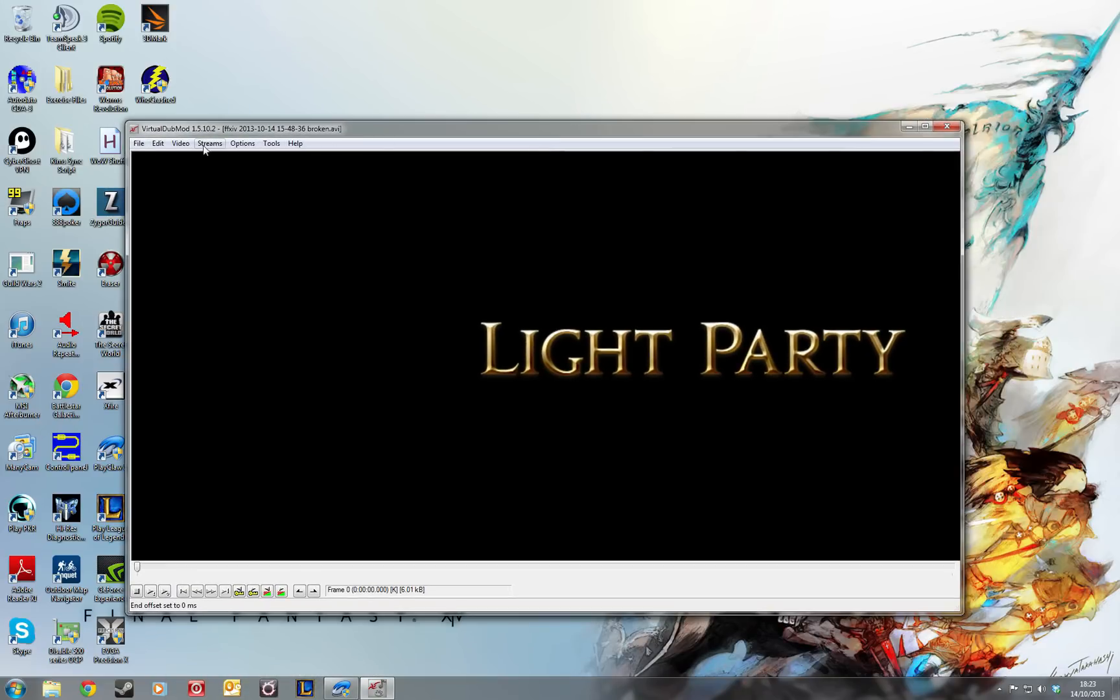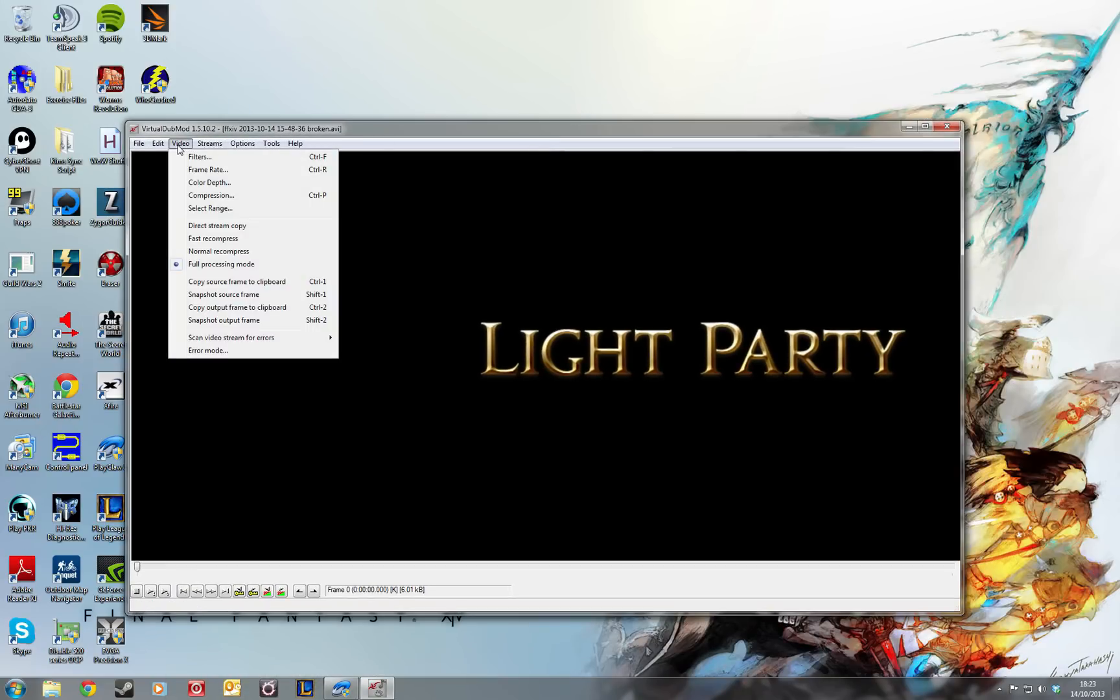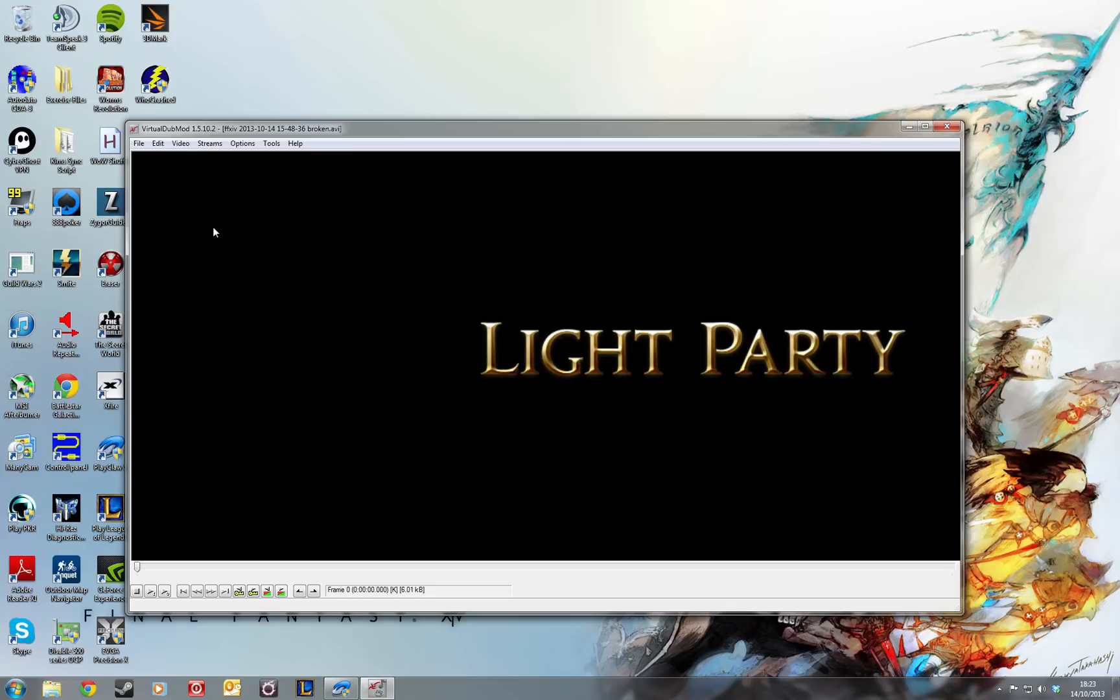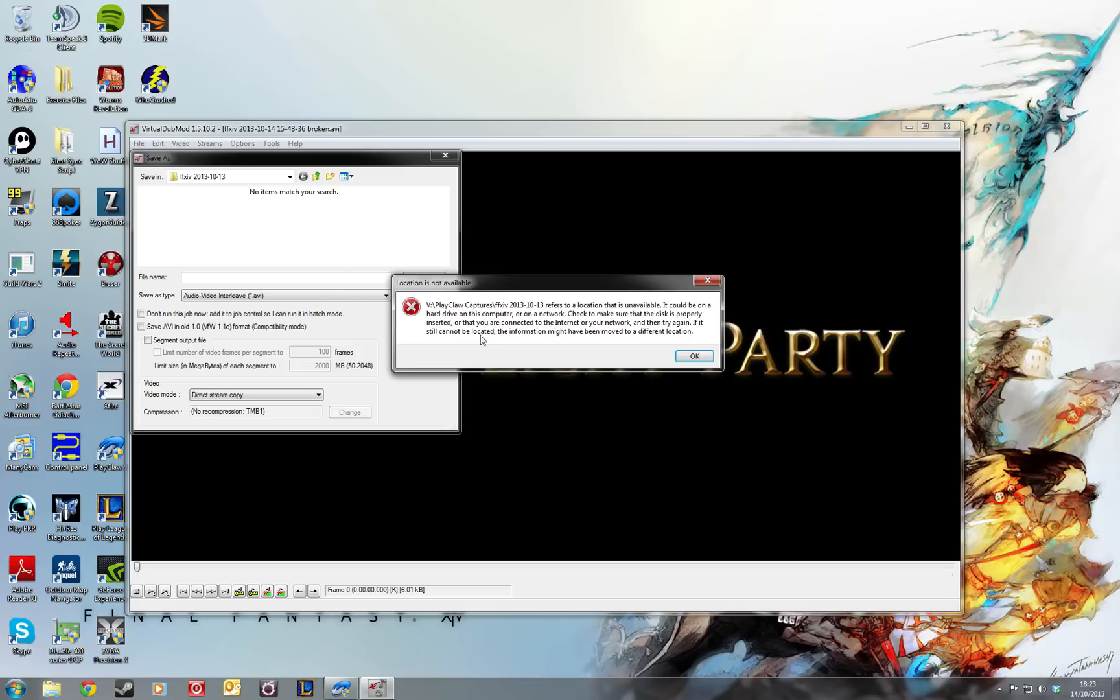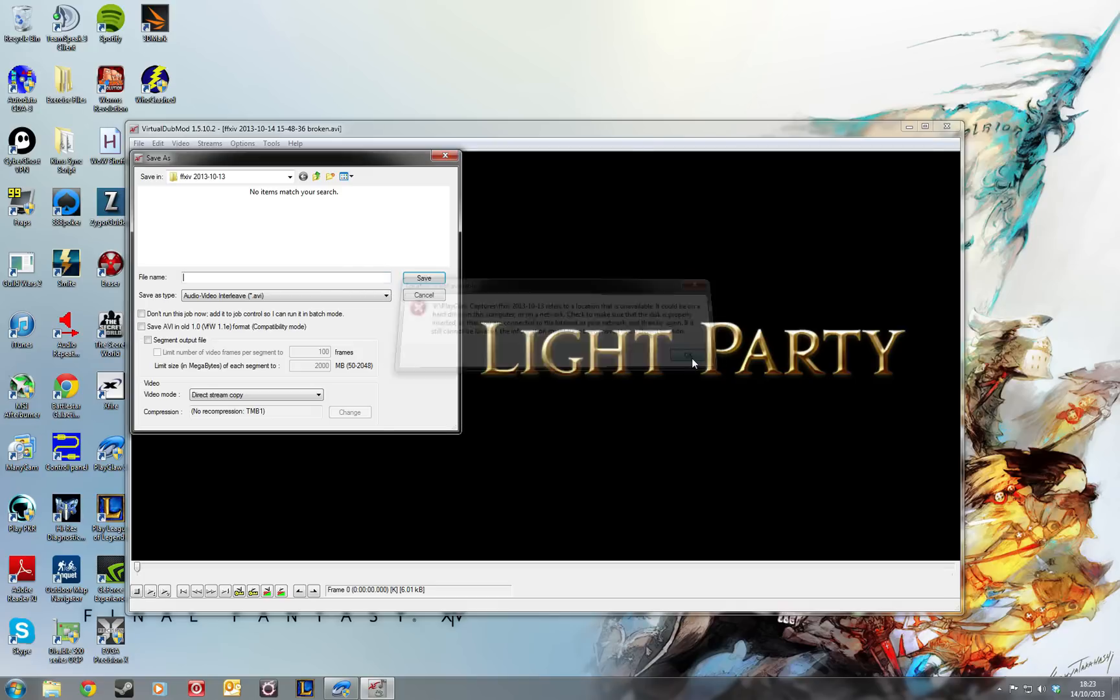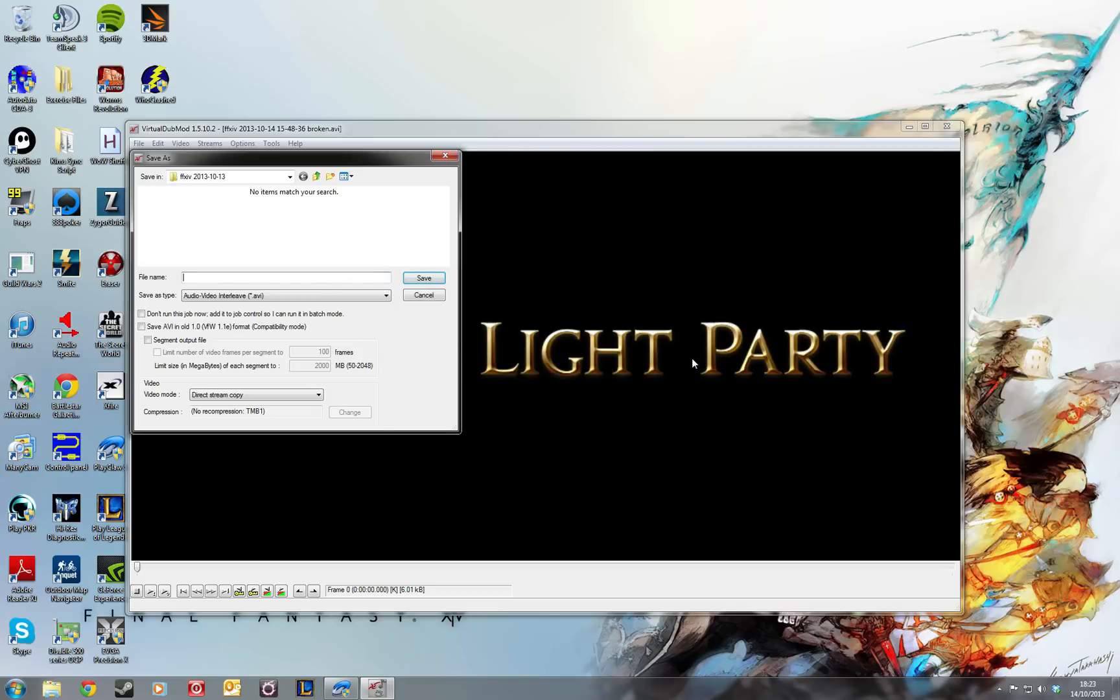Then what you need to do is click on video and change it to direct stream copy. Then file, save as.